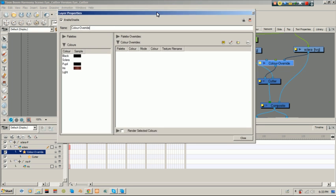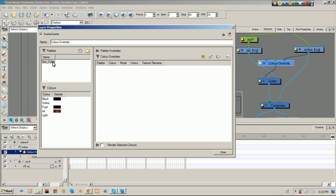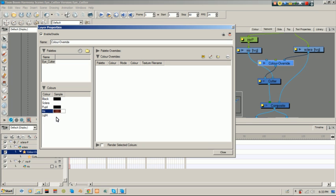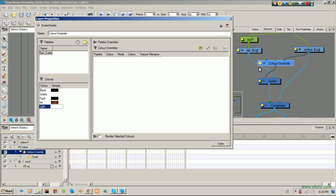Click. So, you see the color override and it shows you your palette and your colors in your palette. So, my palette is named after my project name, eyecutter. And it shows you all the colors that I have inside my palette. So, what we're going to do is we're going to use the sclera to override the cutter.